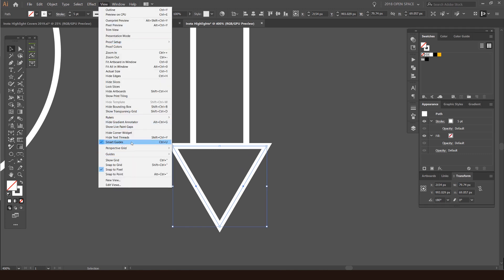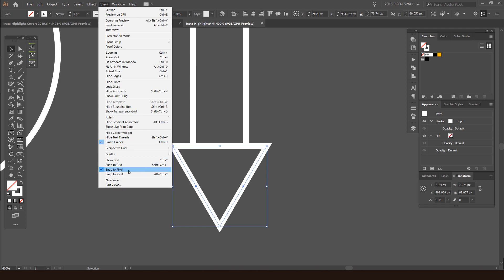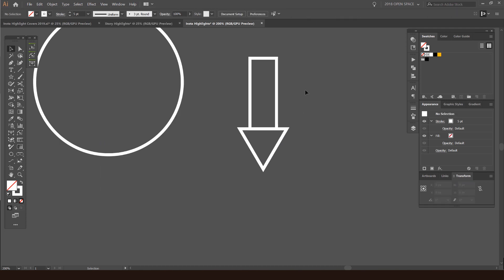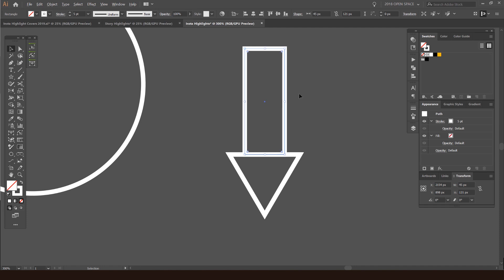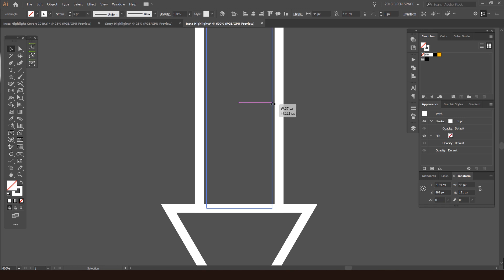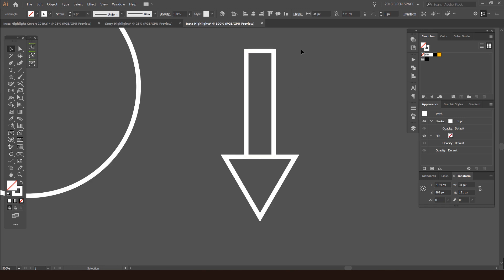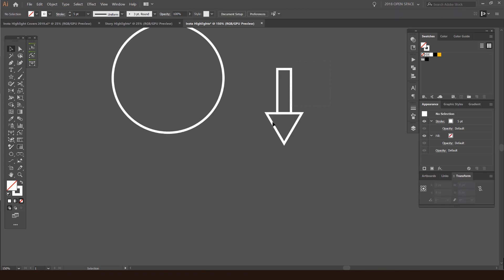I'm going to select this and just click and drag from the center point and hold alt, so it should make it smaller. I'm just going to drag this down.